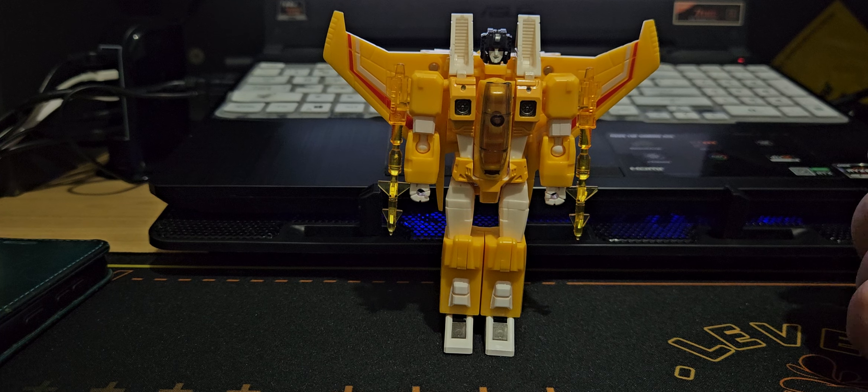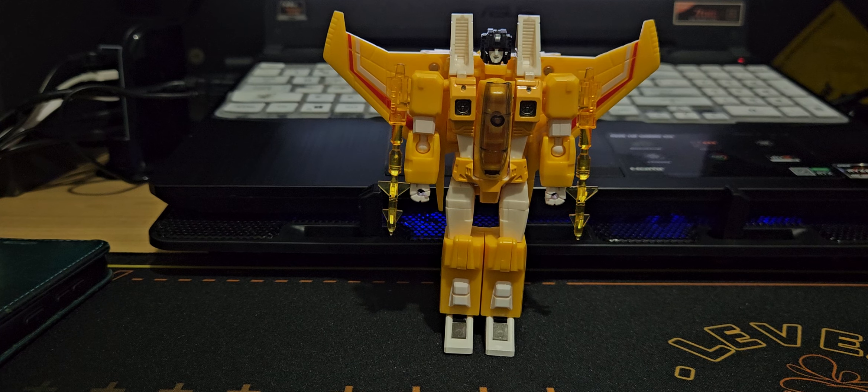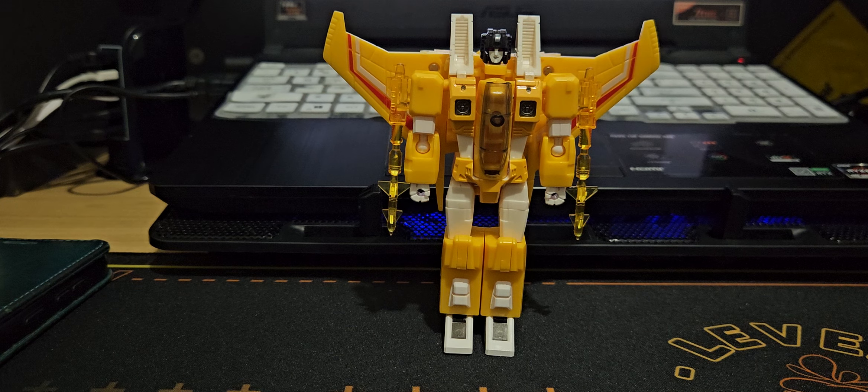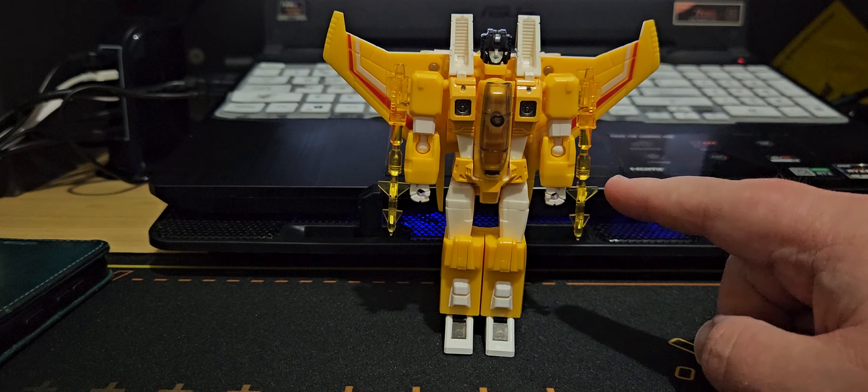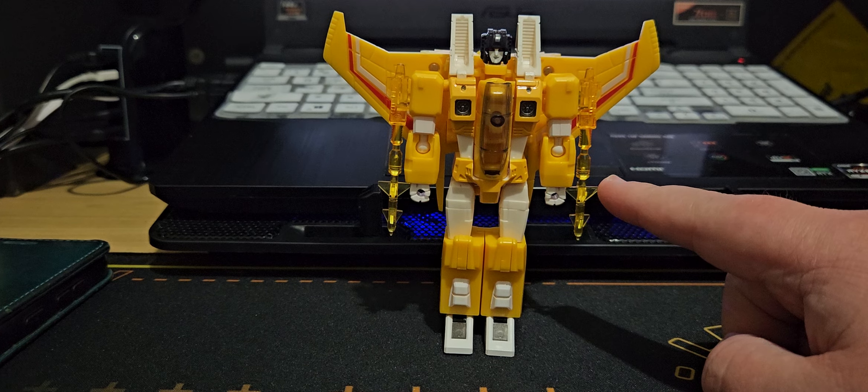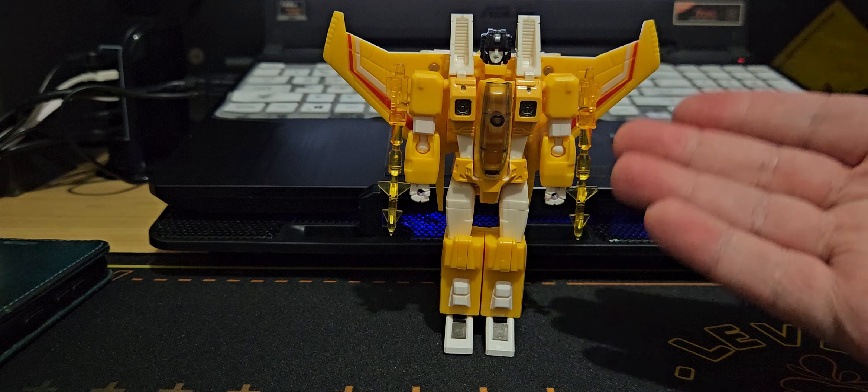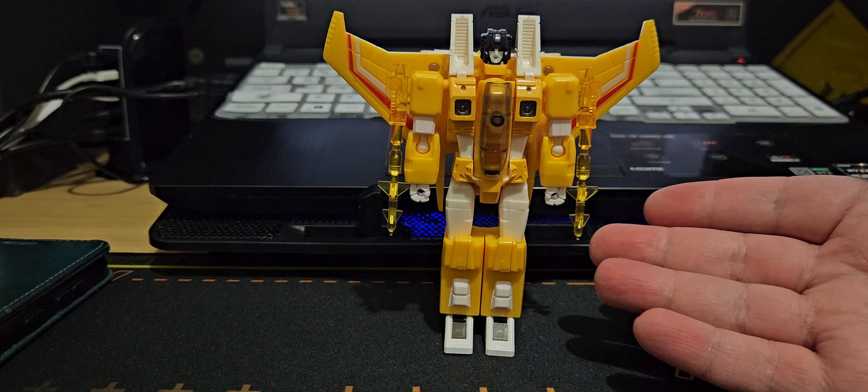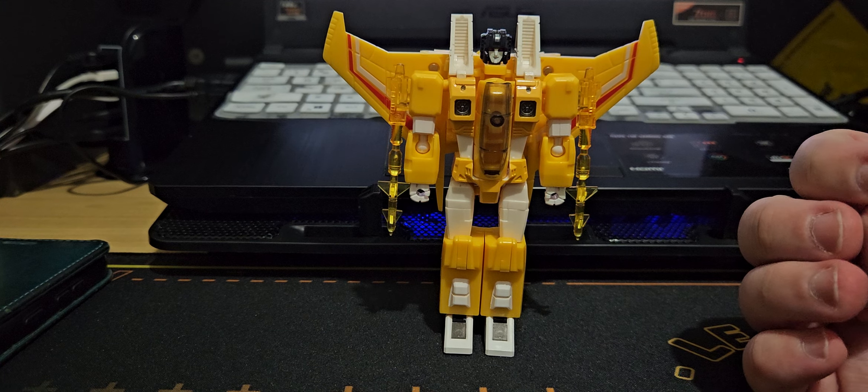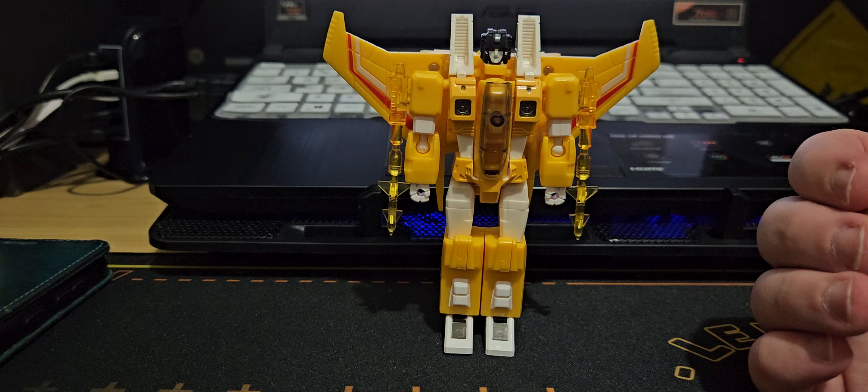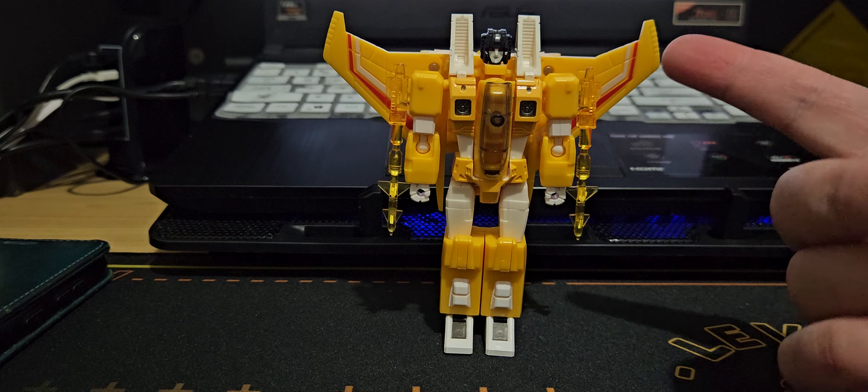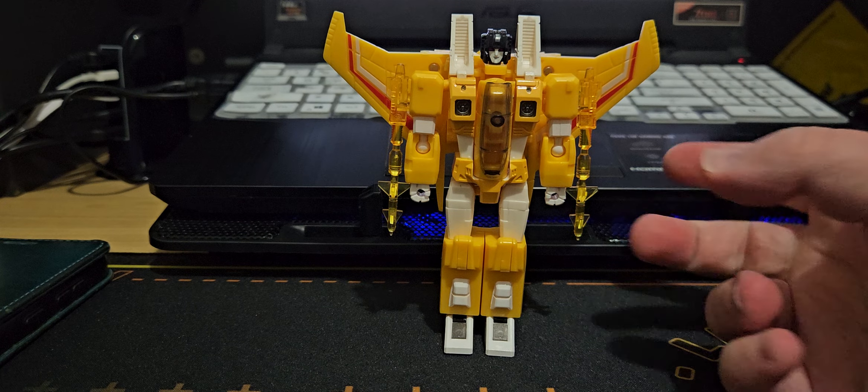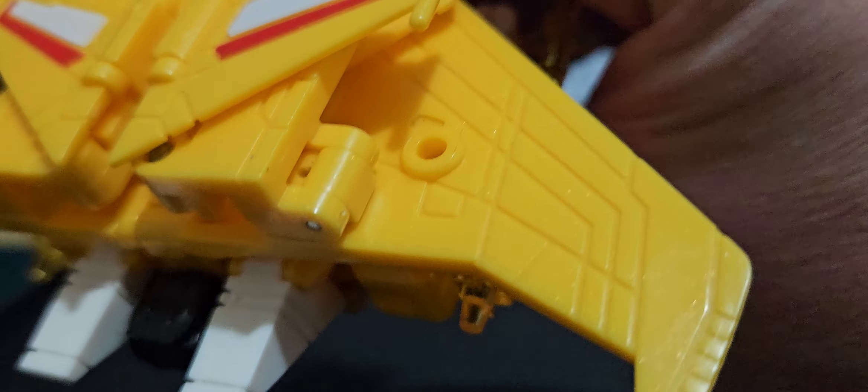I don't have Acid Storm or Bitstream. I need to find those two. Also, by the looks of things, he is supposed to come with different weaponry. Instead, I got the clear ones which are supposed to be silver. If you can't tell, he's also sparkly.